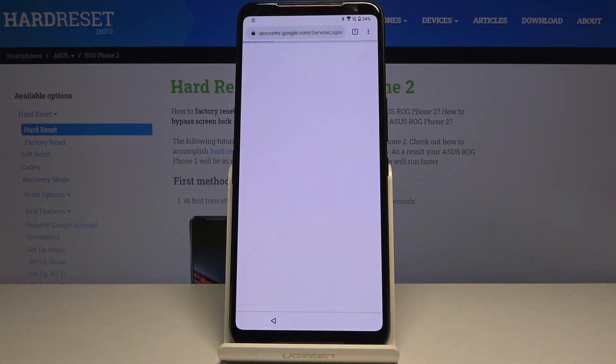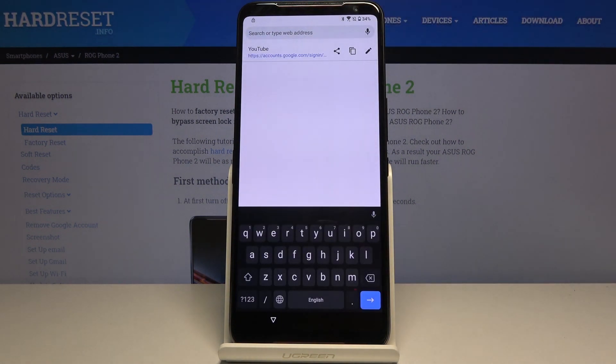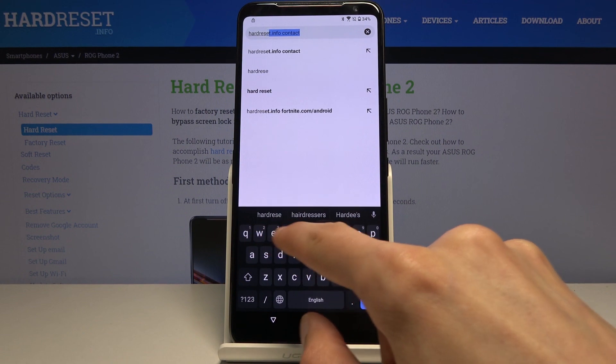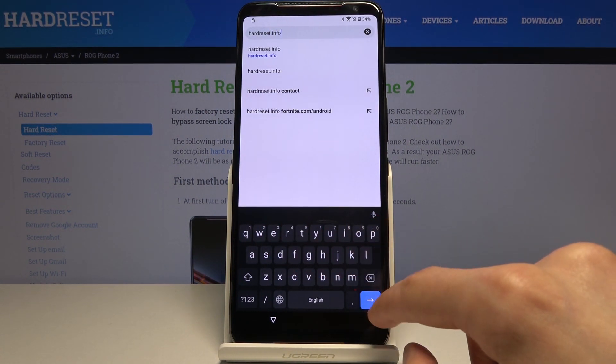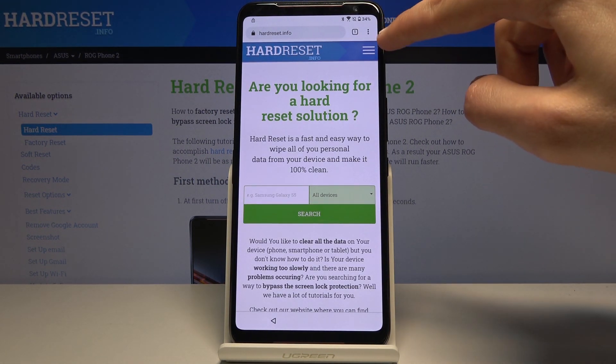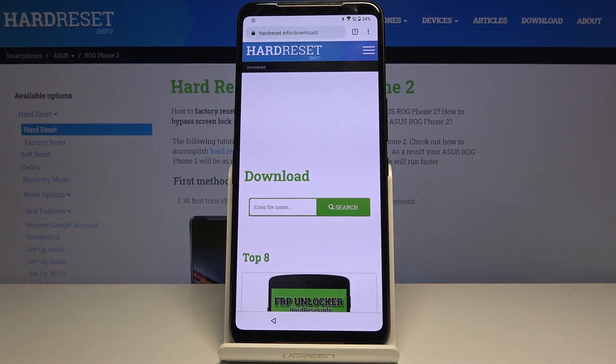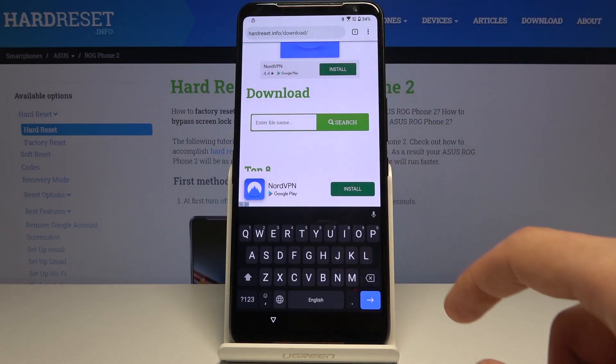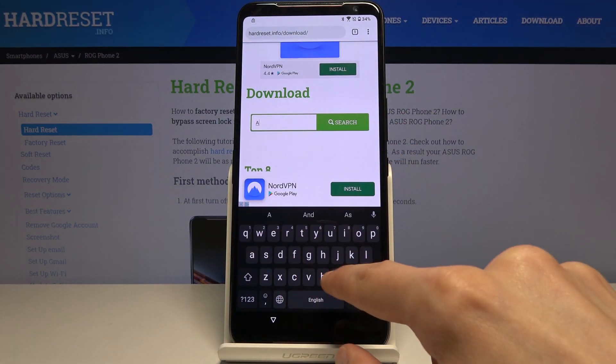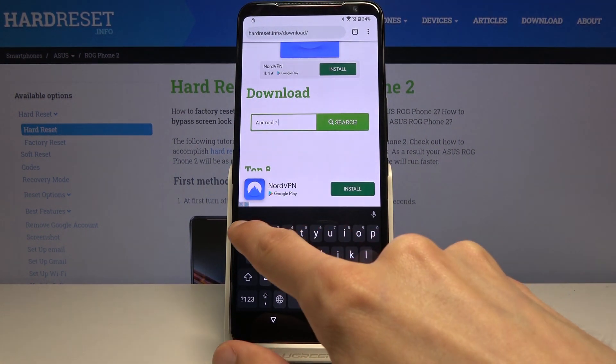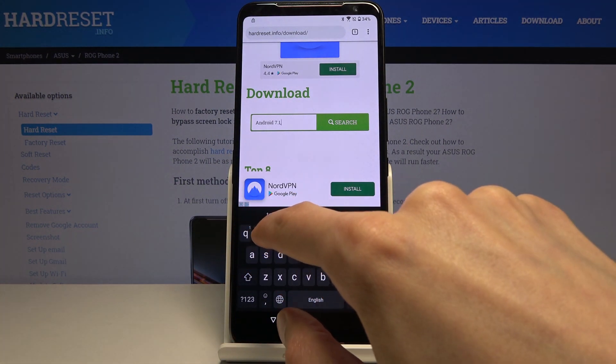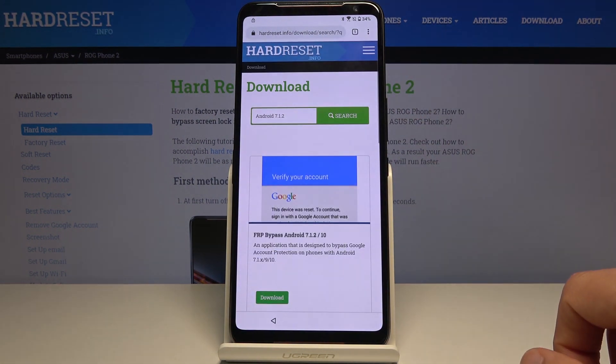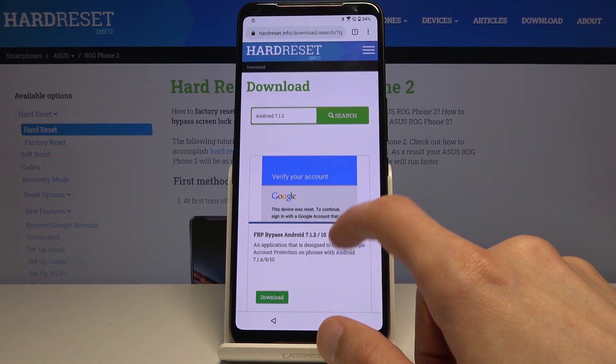Let's accept and continue, and no thanks, we want to log in. Tap on the field and navigate to hardreset.info. Now tap on the three bars and go to the download category. Tap on the field right here and search for Android 7.1.2.